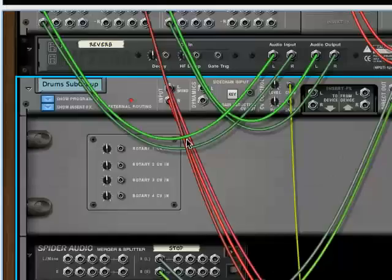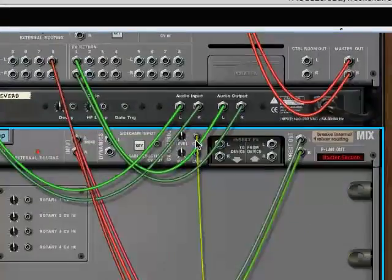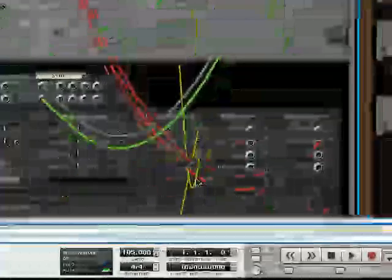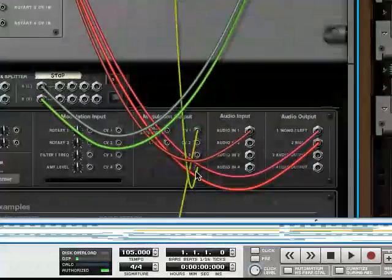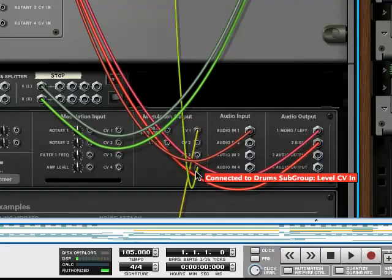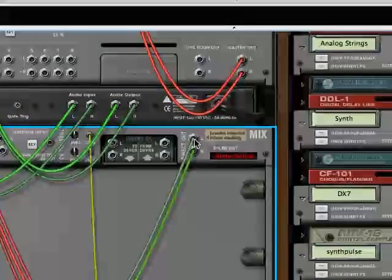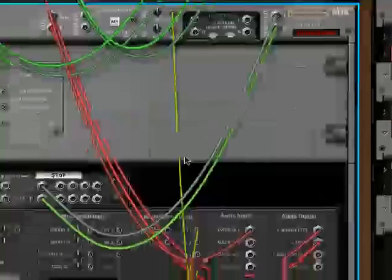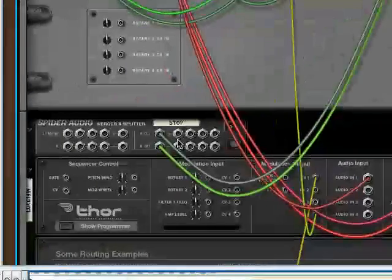Next we have the level CV input. That's a bit of an attenuation, had to do to get this to work correctly. And then direct out is to kill the audio from being mixed into your song.